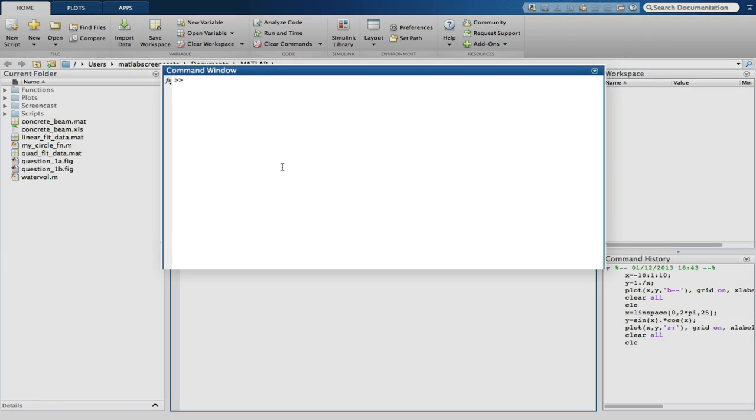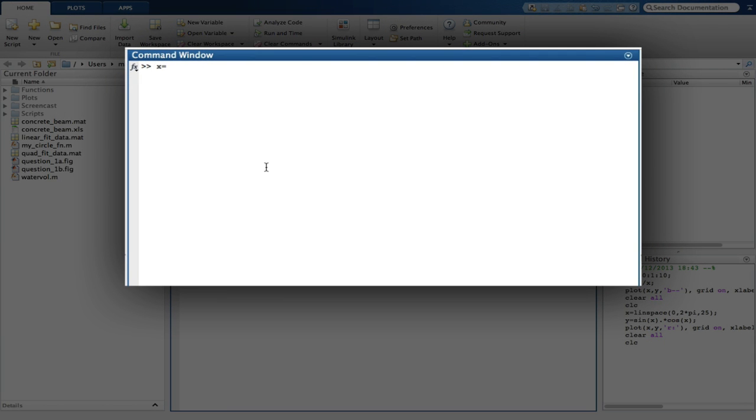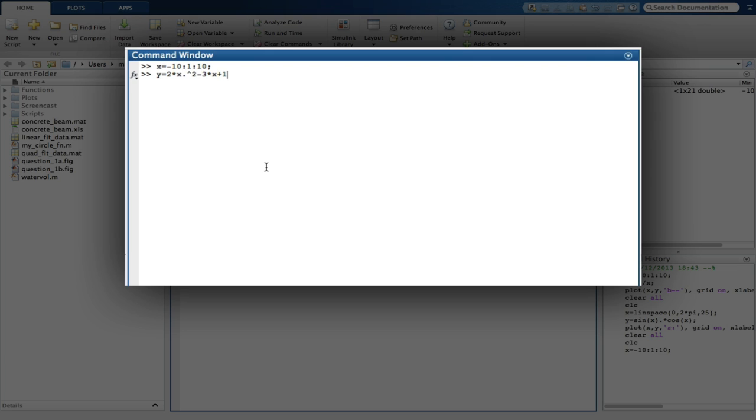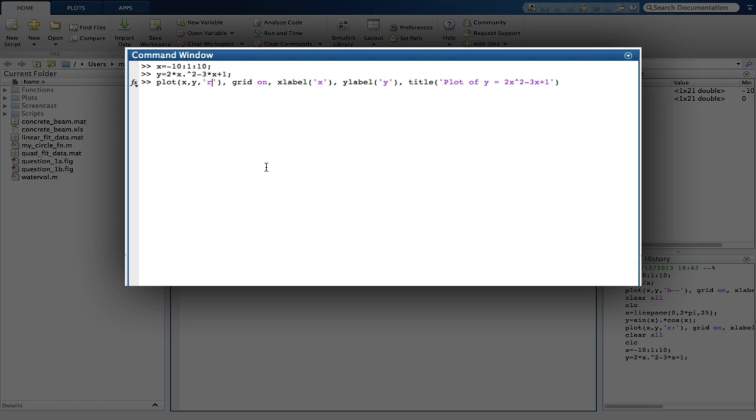The final plot is a quadratic function, so X is defined as ranging from minus 10 in steps of 1 to 10. And Y equals 2 times X squared minus 3X plus 1. Again, using the up arrow, we make the necessary changes to the plotting command. And the question asks for it to be plotted with red cross markers.